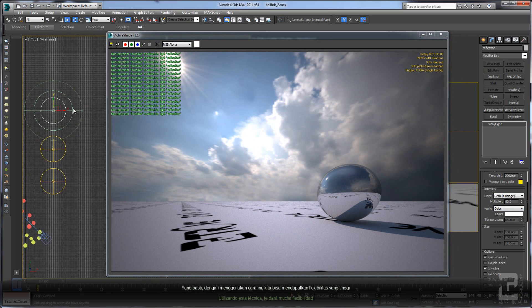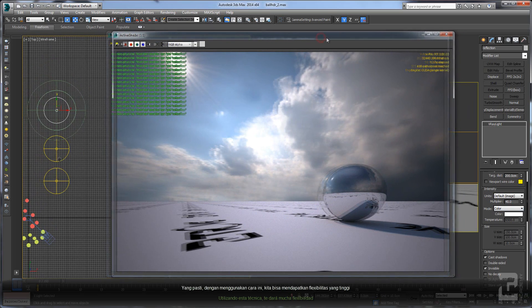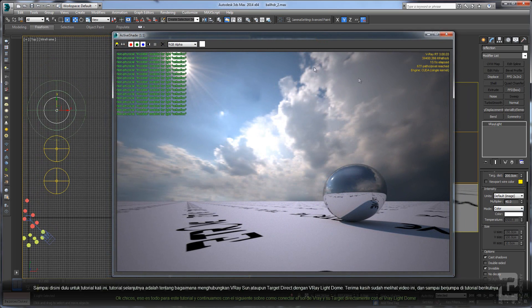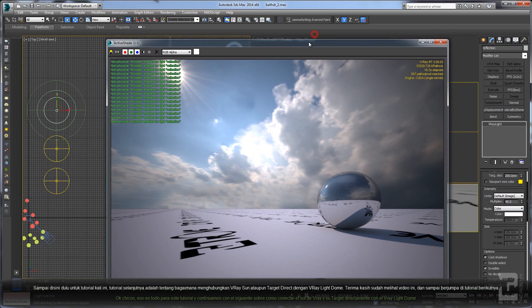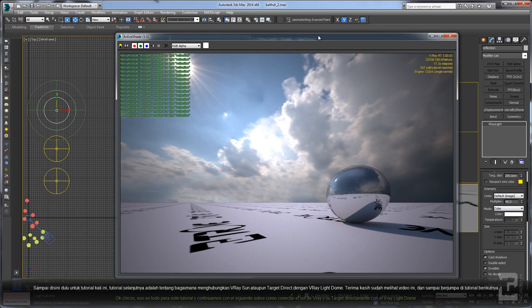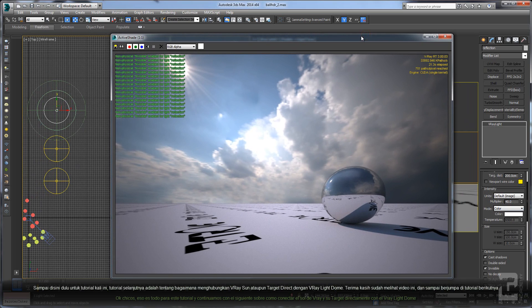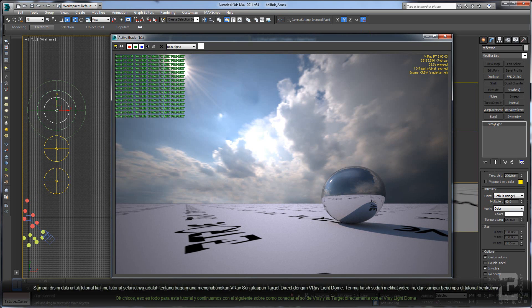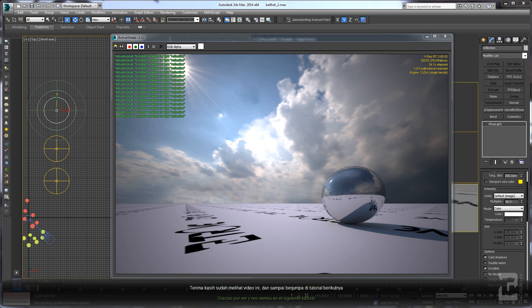Okay guys, that's it for this tutorial. We'll continue to the next tutorial about how to connect V-Ray Sun or target direct to your V-Ray light dome. Thank you for watching and see you on the next tutorial.